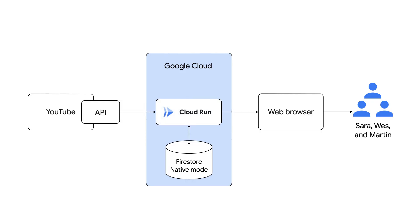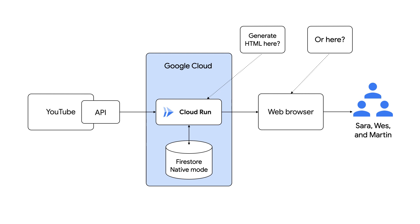All right, so now we know where our server-side code should run, but we had to make another decision. Let's say the user looks at a list of new YouTube comments in their web browser. Should the HTML for that list be generated on the server by Cloud Run or in a web browser by client-side JavaScript? Right. You and I have been around, Wes, so we're both comfortable with generating HTML on the server. You can do that with Django, Laravel, ASP.NET, Ruby on Rails, and other server-side frameworks.